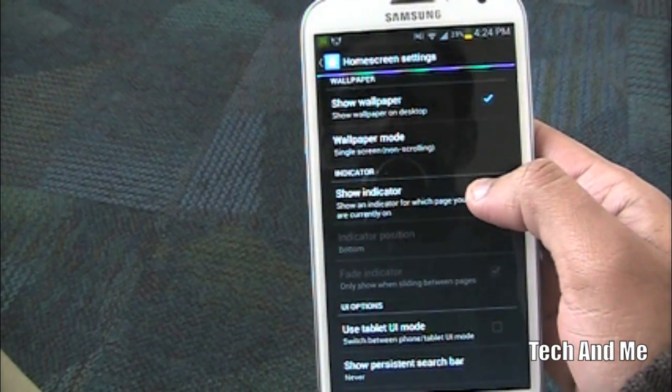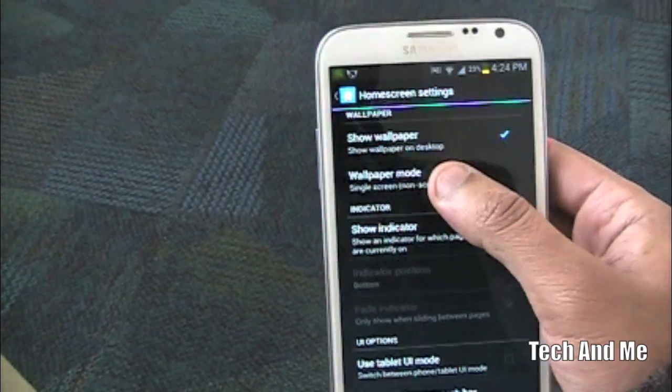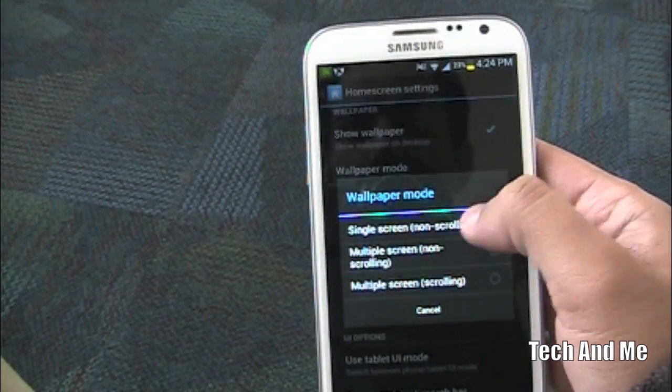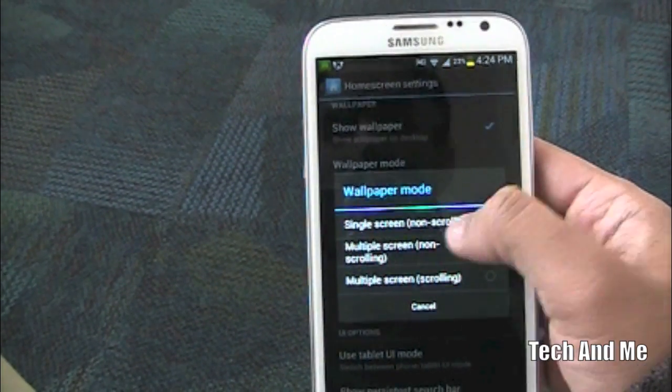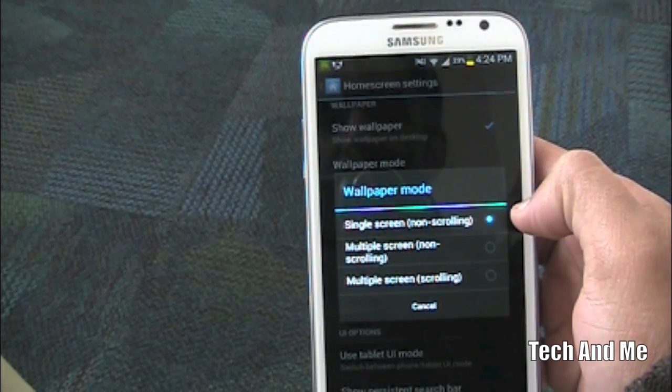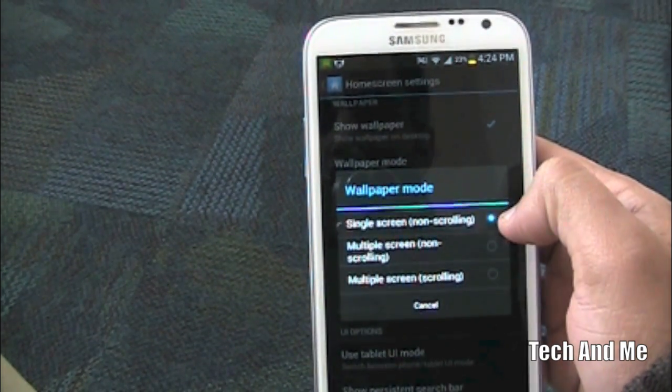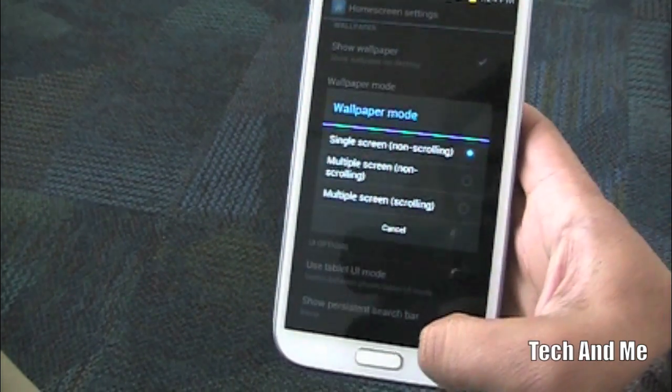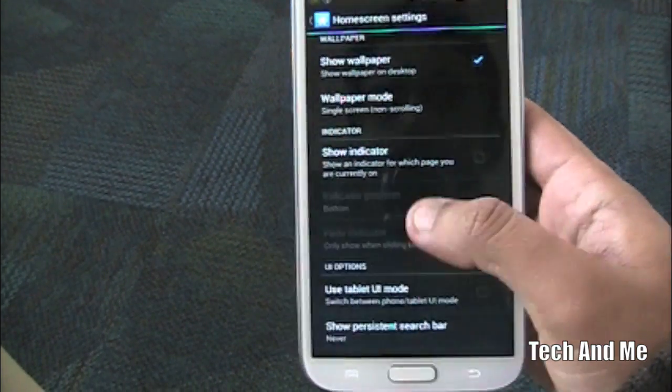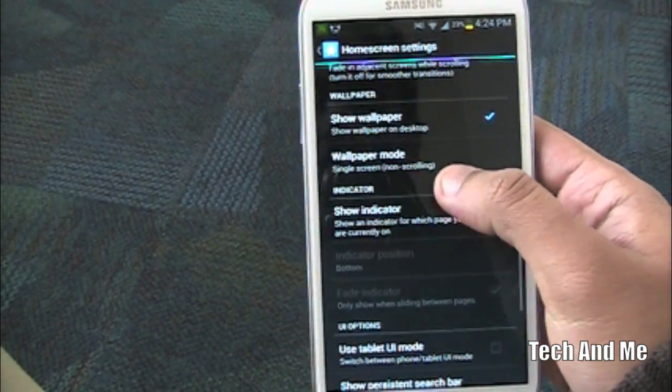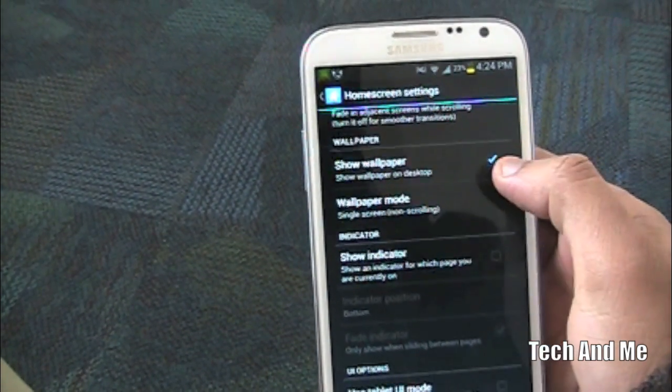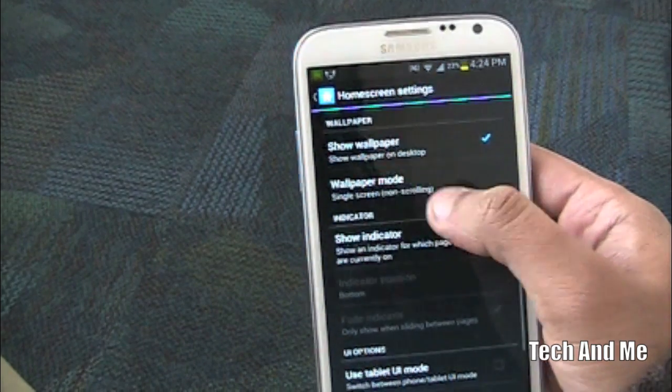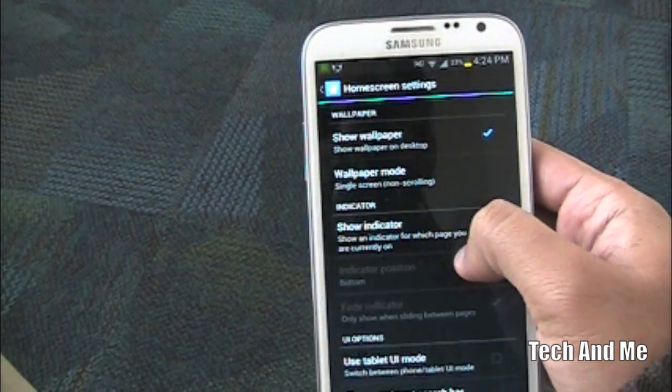And wallpaper, this is important. Make sure that your wallpaper mode is single screen, non-scrolling. And you obviously have show wallpaper on desktop.